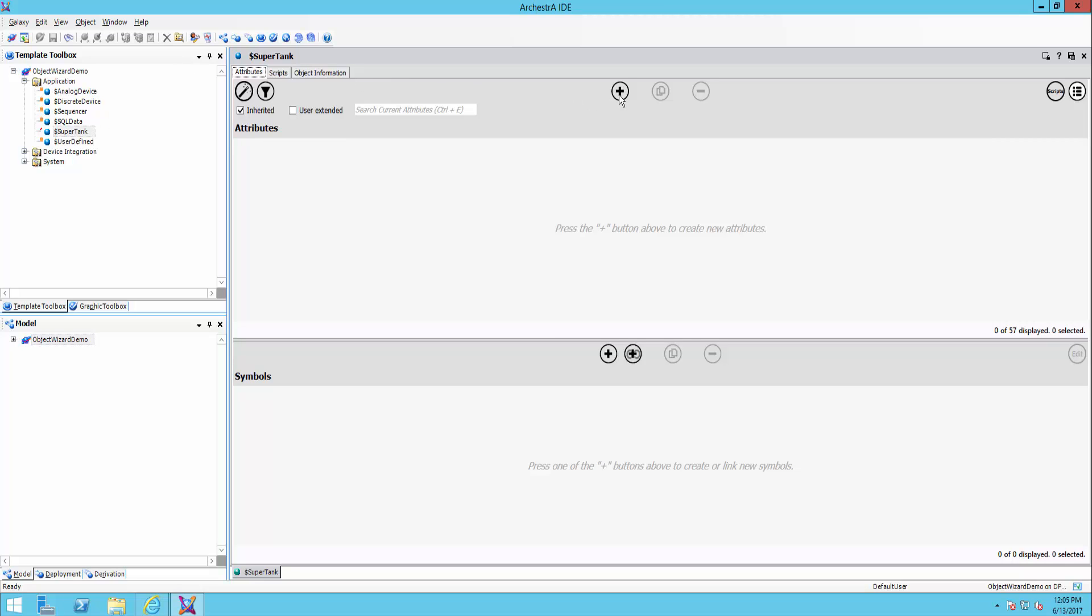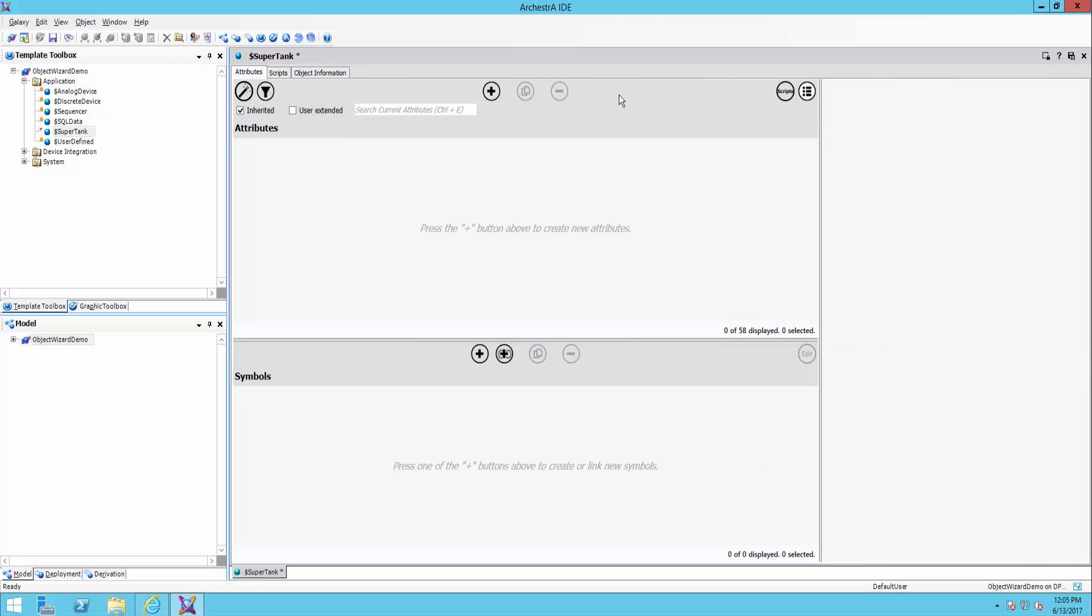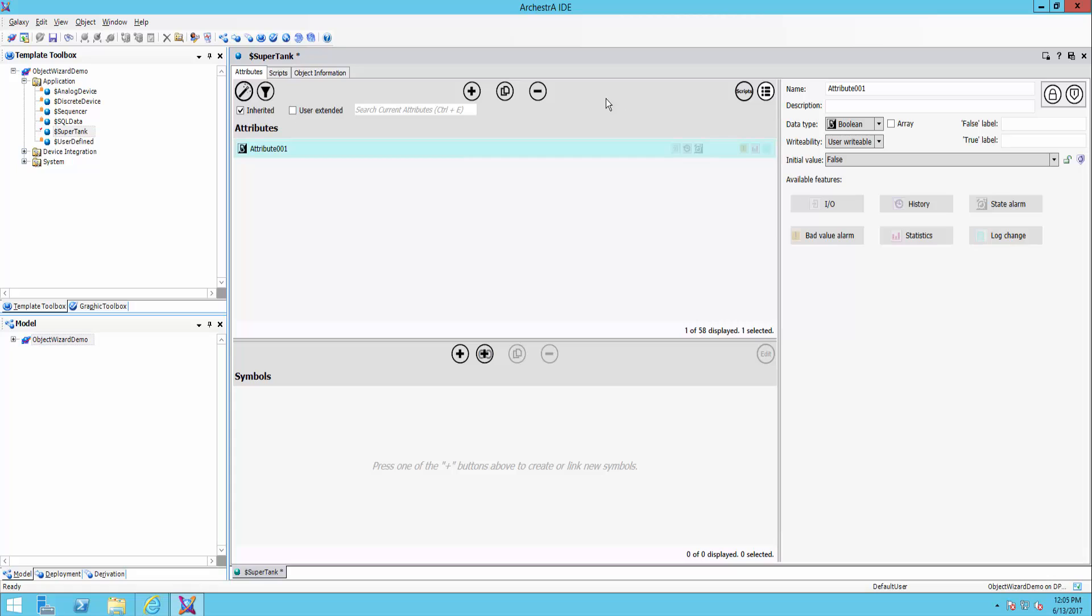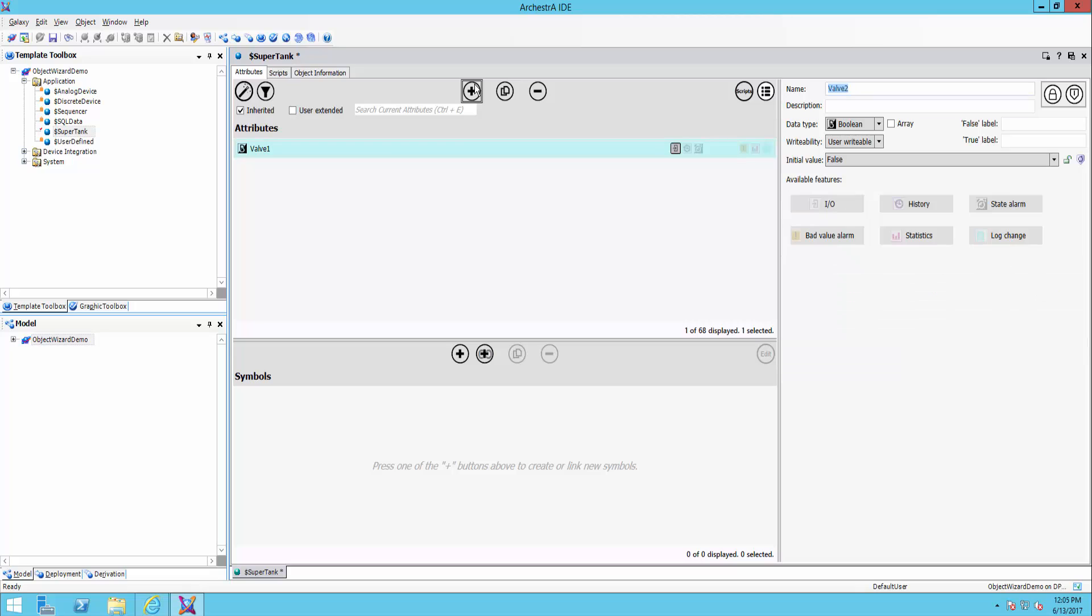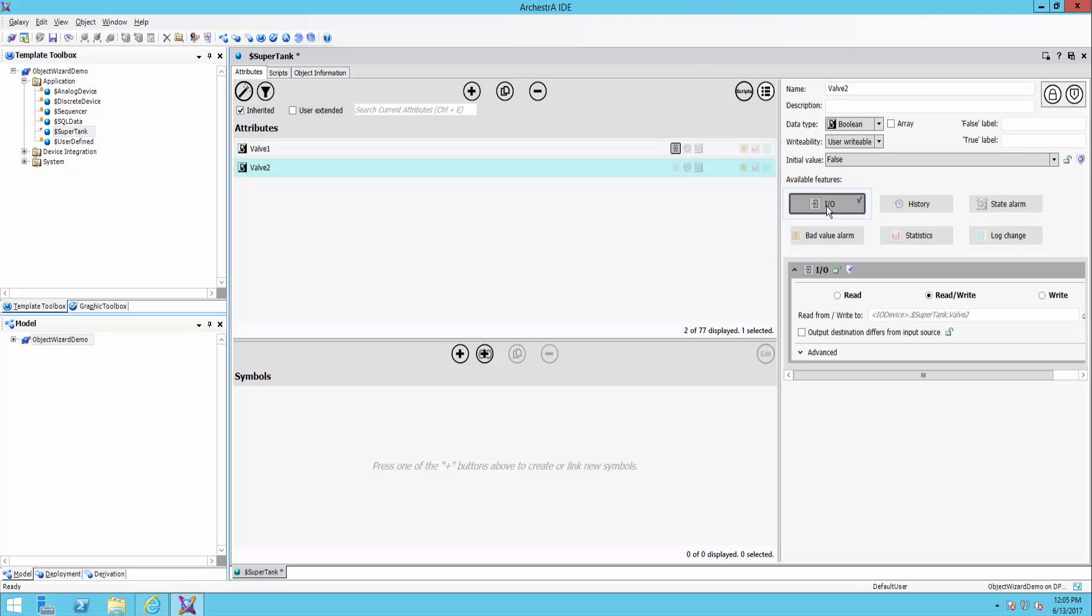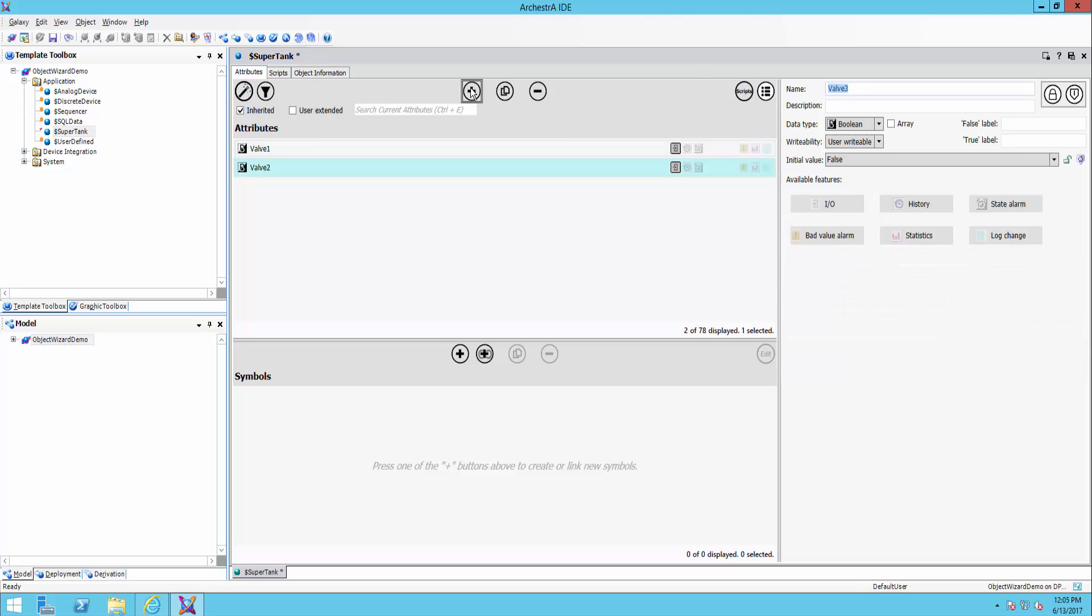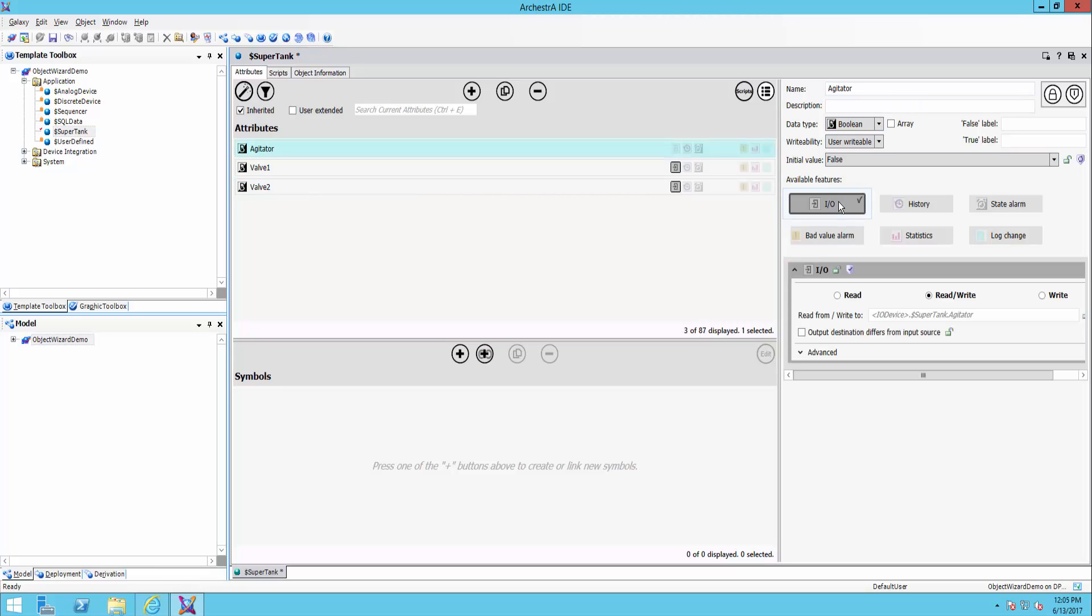Now in here though, I'm going to create three attributes. The first one being for my first valve. We'll leave it as a Boolean. We'll say maybe it has IO assigned to it. We'll create a second one for my second valve. And we'll add one more for my agitator.